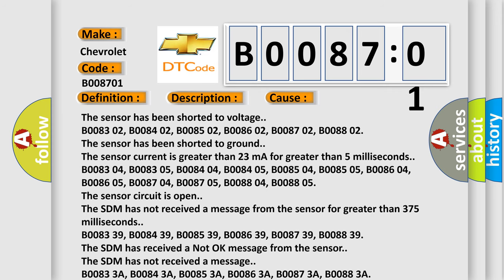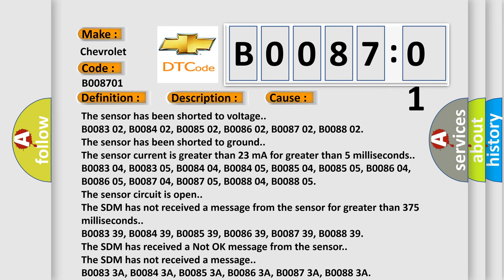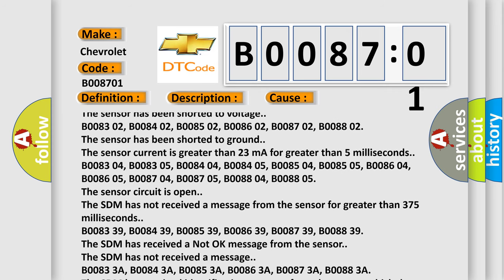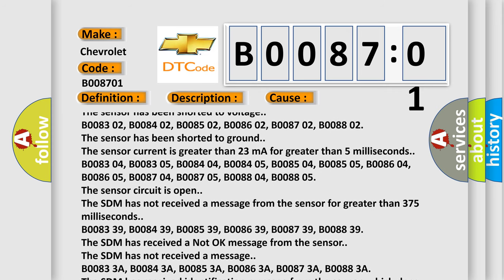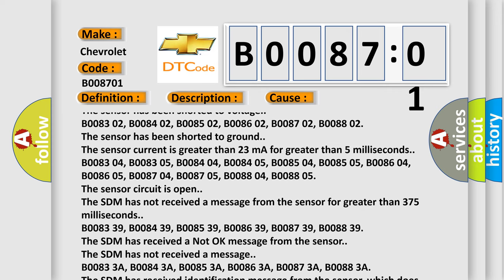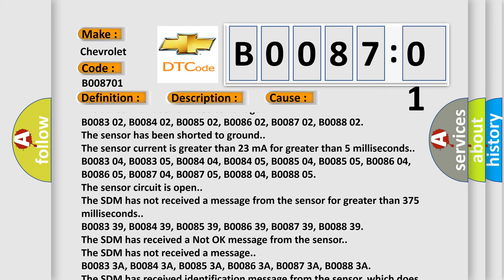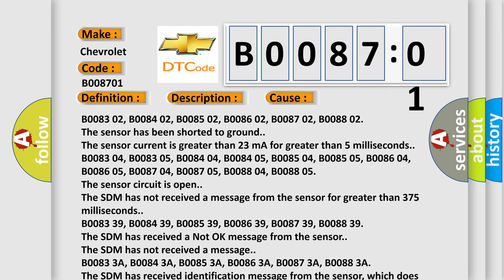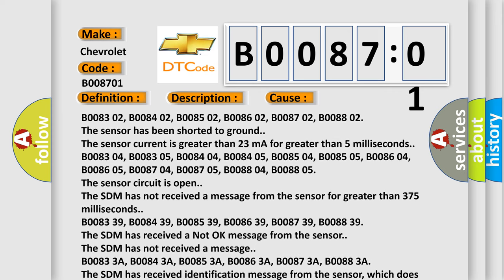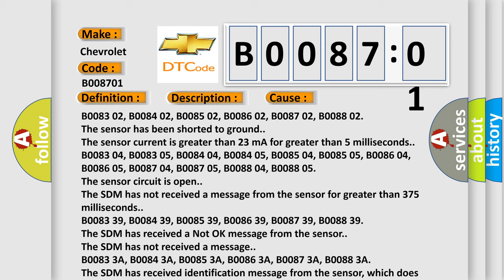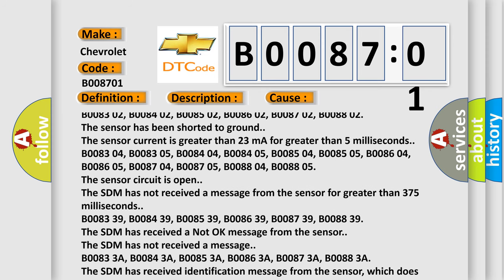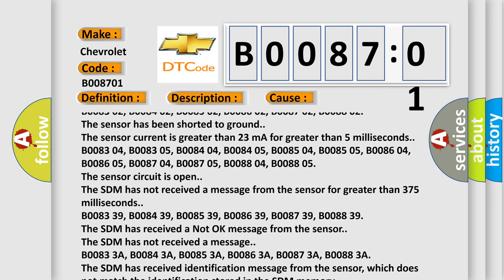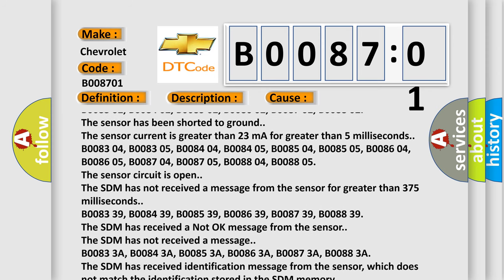B008605, B008704, B008705, B008804, B008805. The sensor circuit is open. The SDM has not received a message from the sensor for greater than 375 milliseconds.